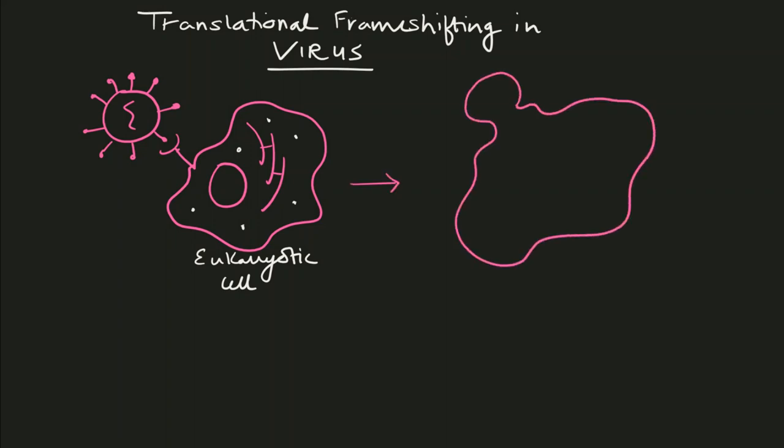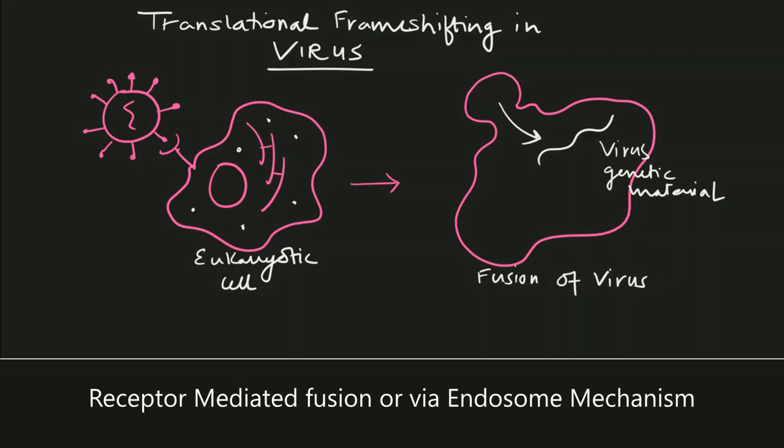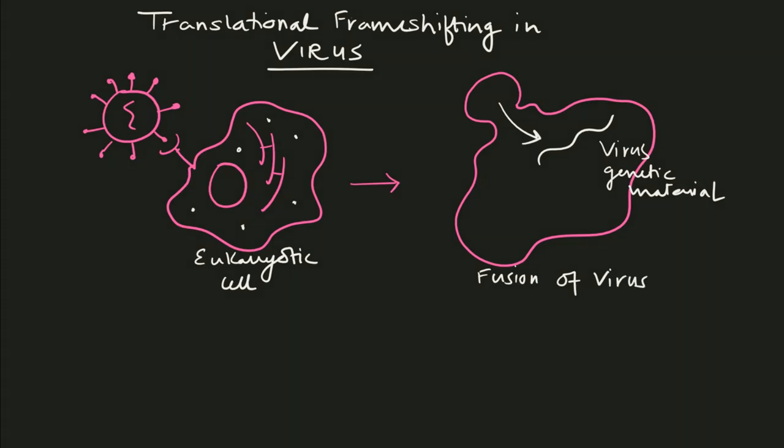Viruses can fuse either directly with the plasma membrane, called receptor-mediated fusion, or after being swallowed into an endosome. That's a different topic, but suppose the virus simply fuses with the cell membrane. In the next step, its small genetic material needs to hijack the large cellular machinery.